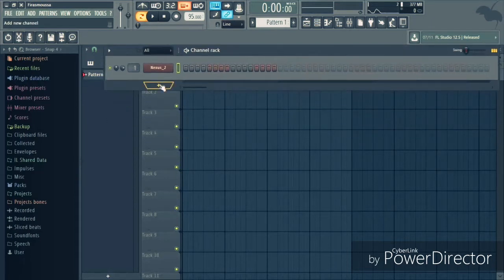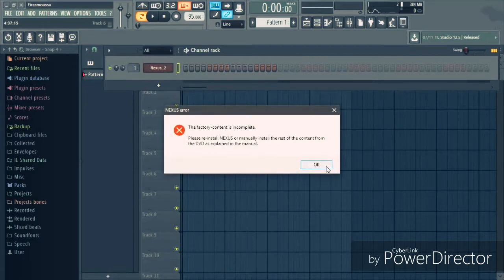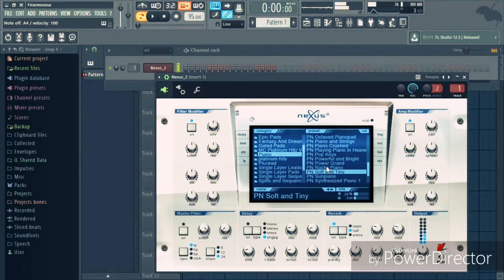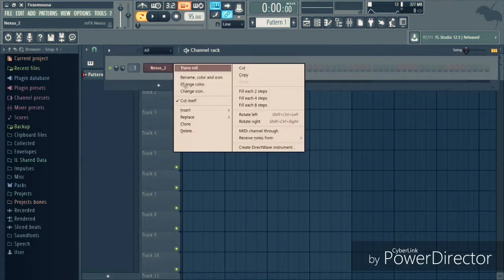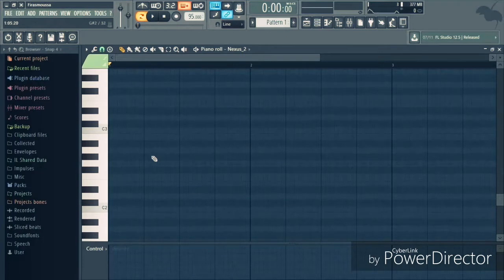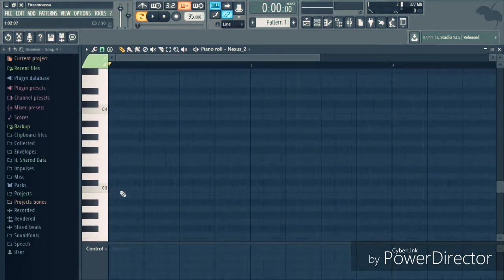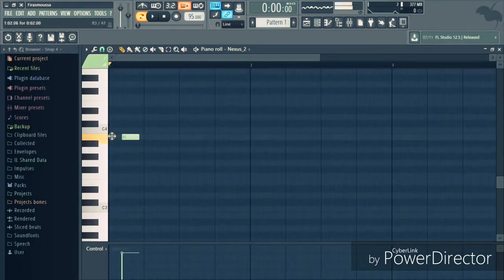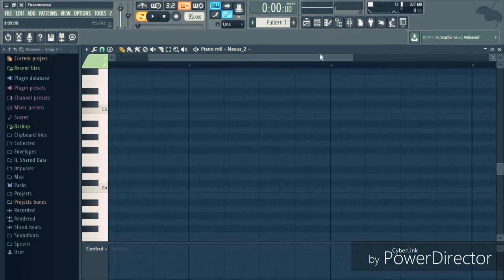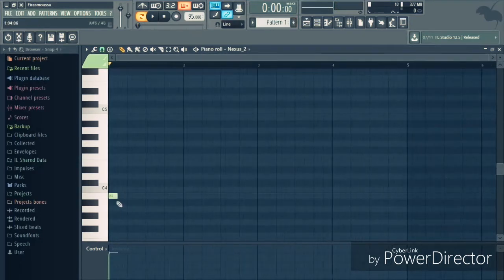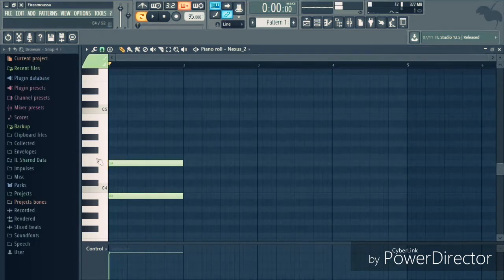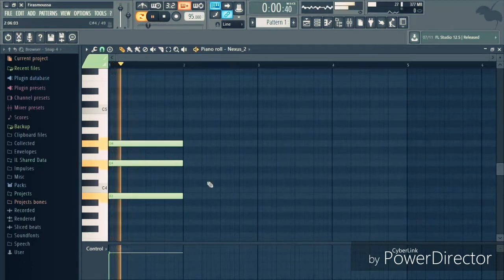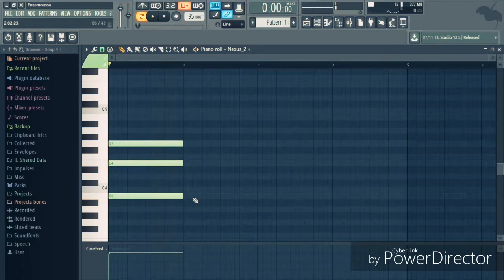So let's get into it. Okay, now I have this piano sound from Nexus called soft and tiny. I'm gonna start by layering some chords.